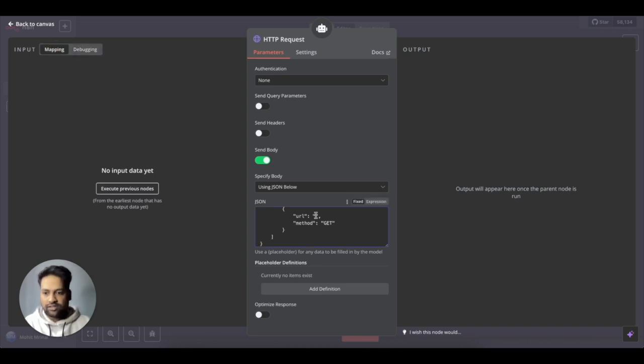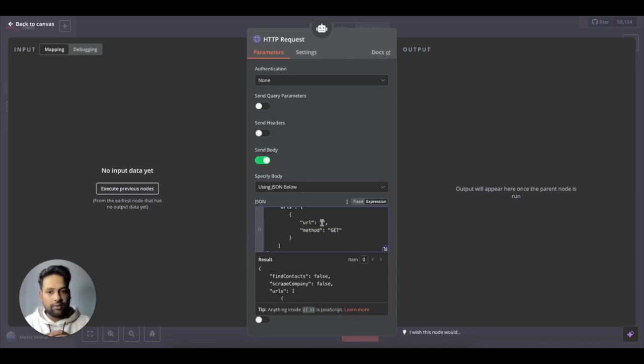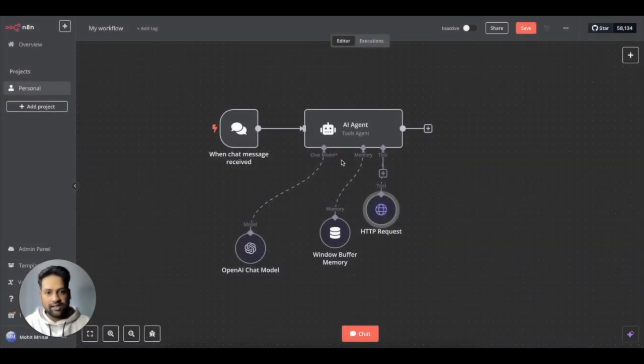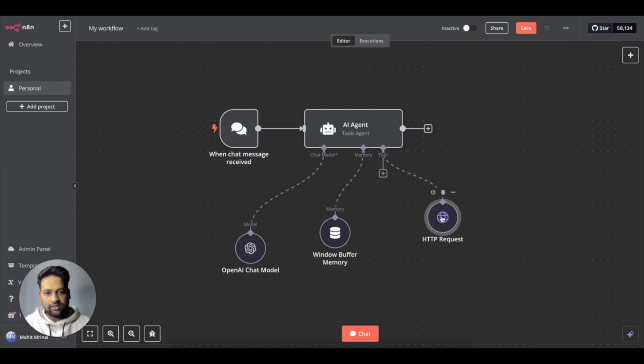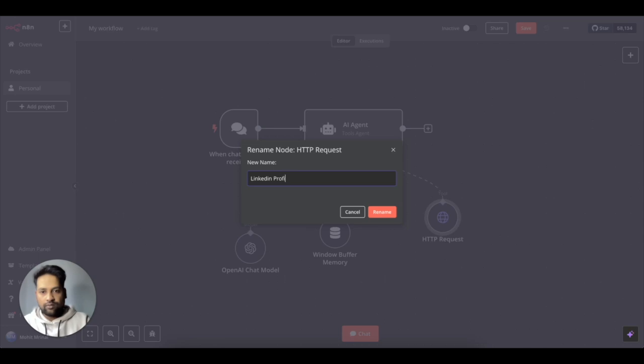So what we need is we want to get the mapping. So there are two ways you can put an input. It could be fixed or expression. I want to go with the expression one. And then over here, I want to put the input parameter. So let's keep it as it is for now. Let's just rename this to LinkedIn Scraper.